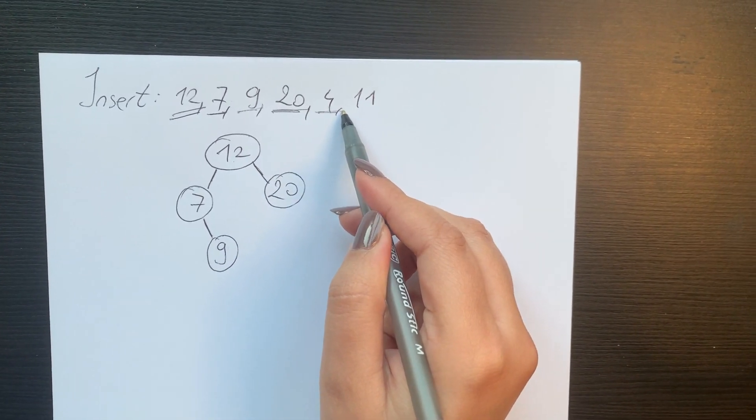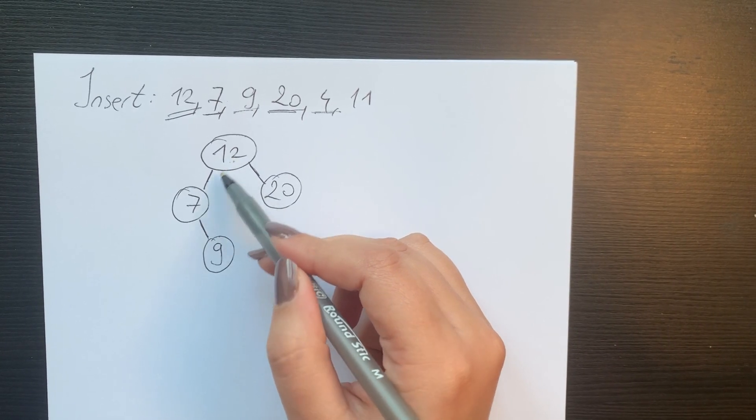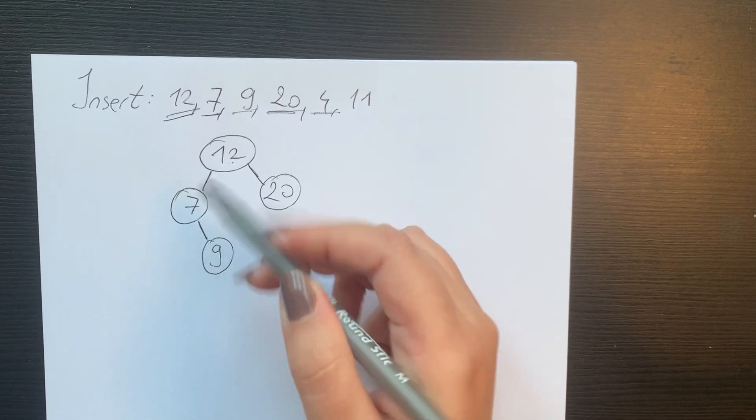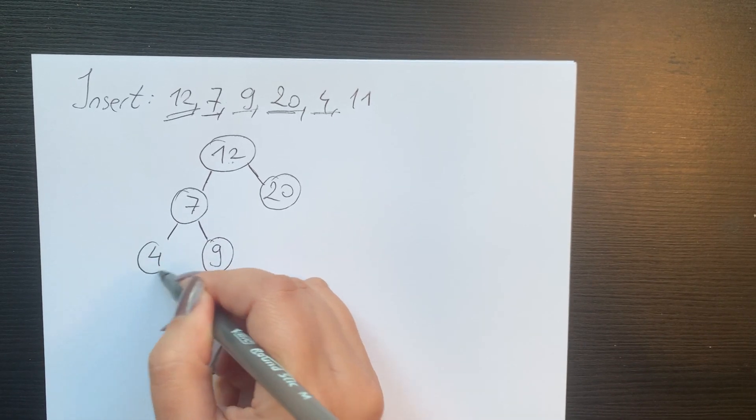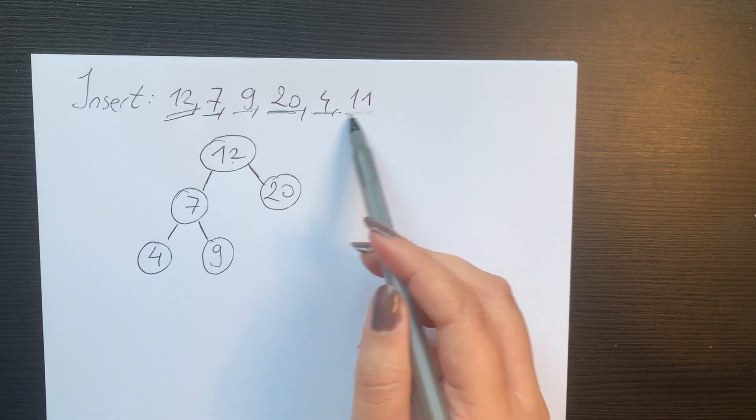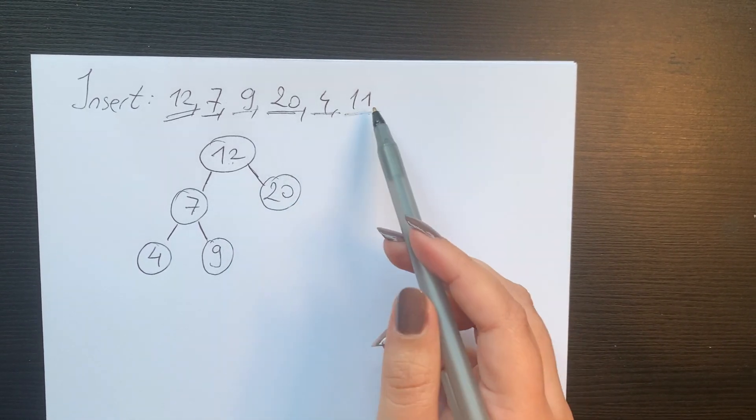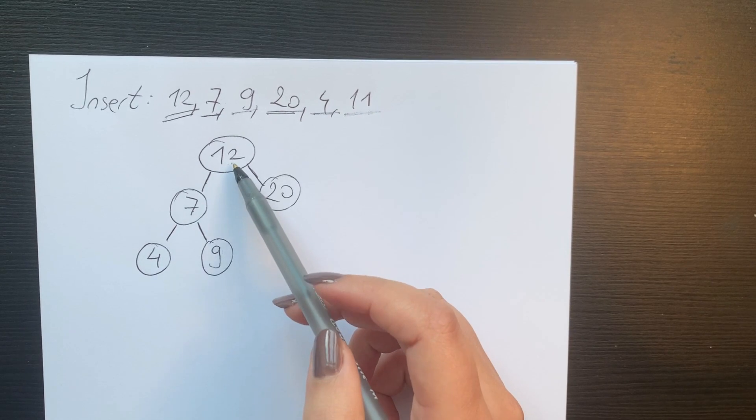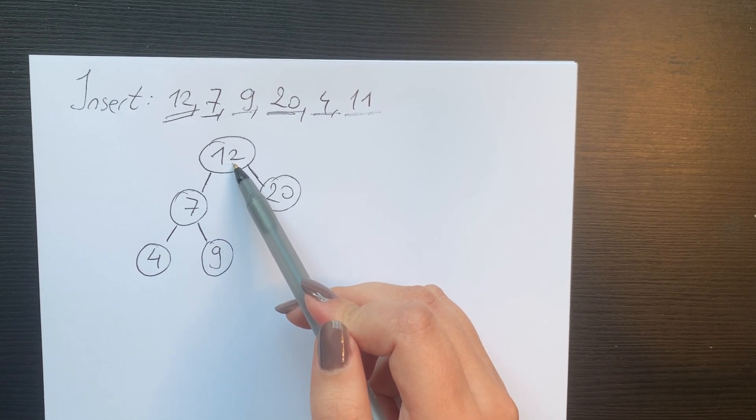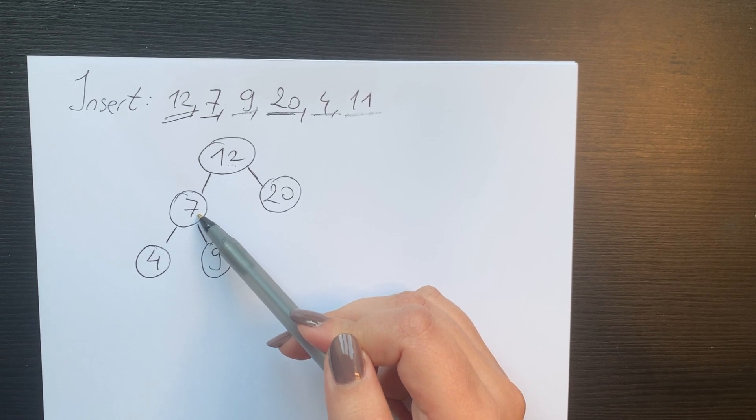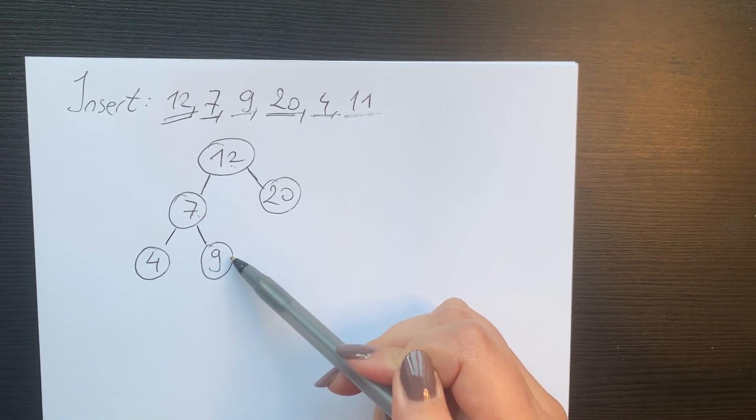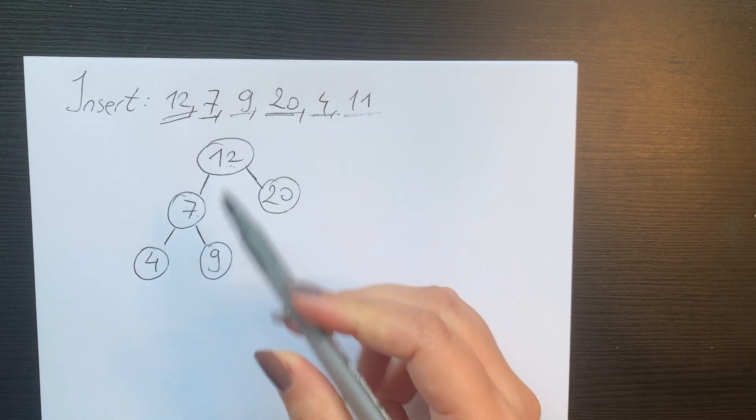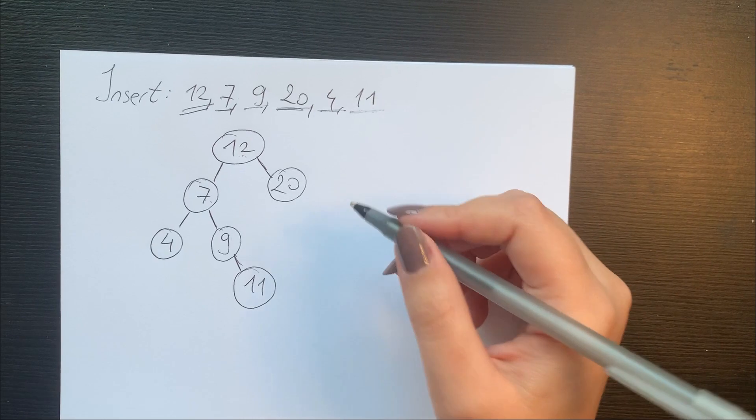4. 4 is smaller than 12. 4 is smaller than 7, which means that it will go on the left subtree. The last element we need to add is 11. 11 is smaller than 12 but is also bigger than 7, which means it will go on the right subtree. 11 is also bigger than 9, which means it will go on the right subtree of 9.